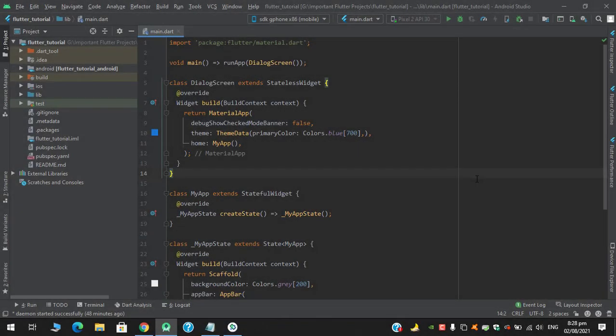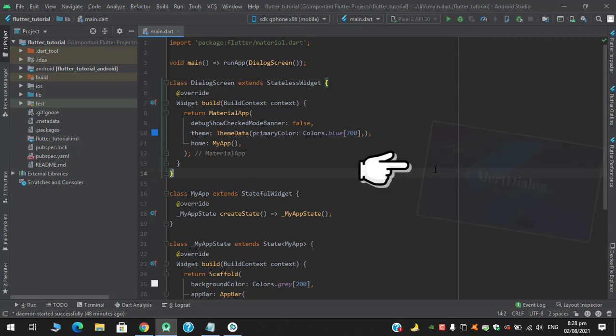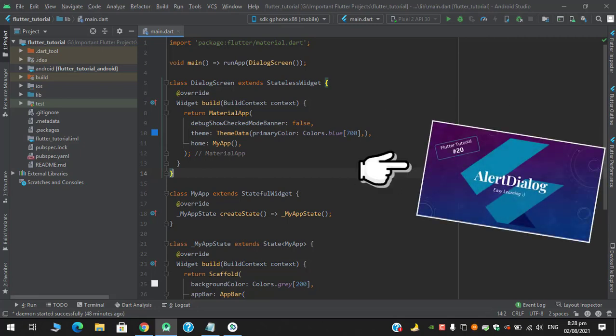Assalamualaikum, what's up guys, welcome to my YouTube channel. In this video we are going to see how we can use Simple Dialog widget in Flutter.